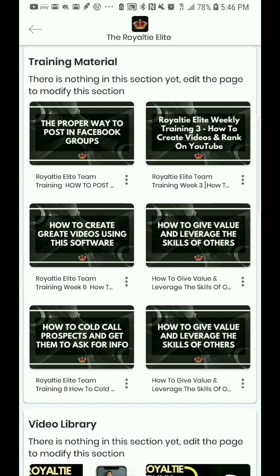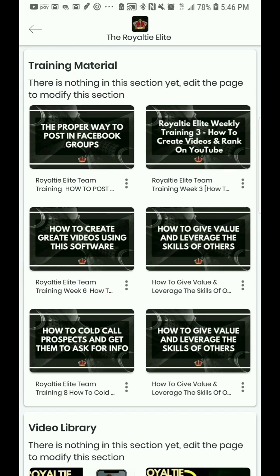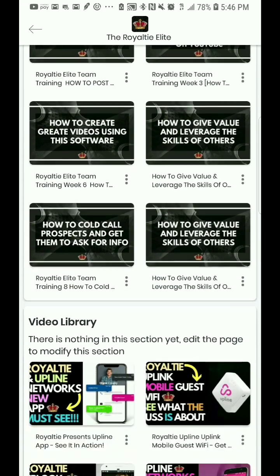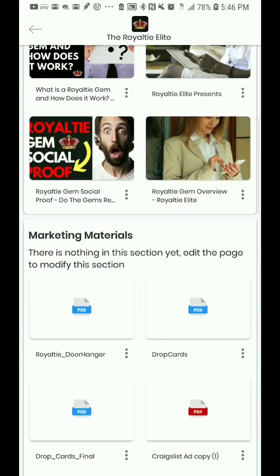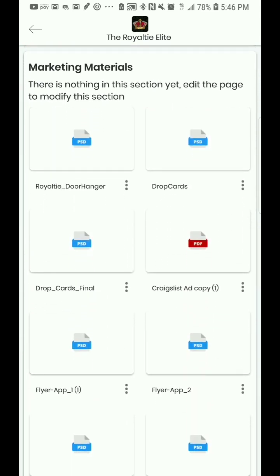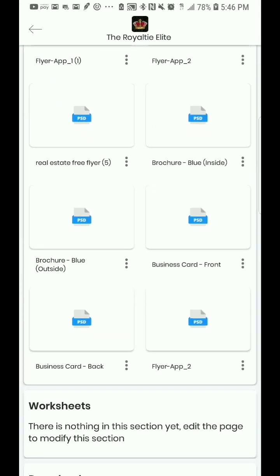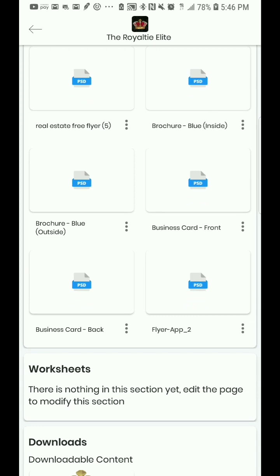This powerful feature comes along with your membership to Royalty. Sign with me and you get access to all these training materials here and many more. Again, this is Sean, Sean Cole Enterprises.